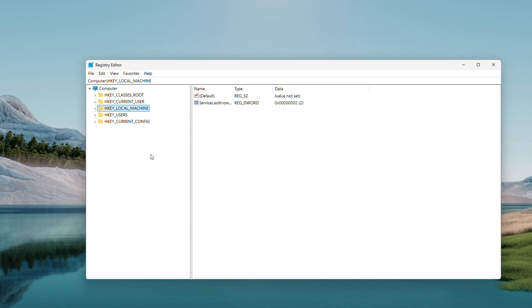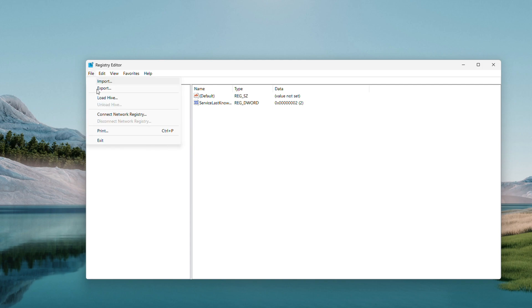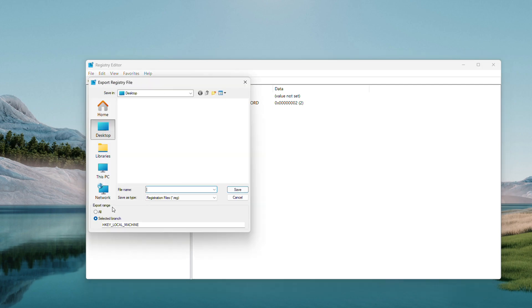Before we tweak anything, let's back up the registry. It's a safety net if something goes wrong. Click File at the top, then Export. Name it with today's date, like March 28th, March 29th, 2025. Set the export range to all and save it somewhere handy, like your desktop.